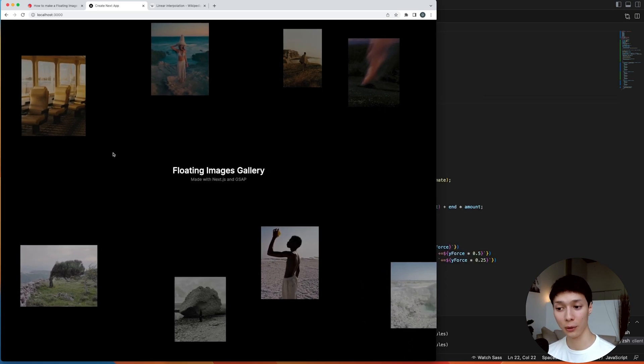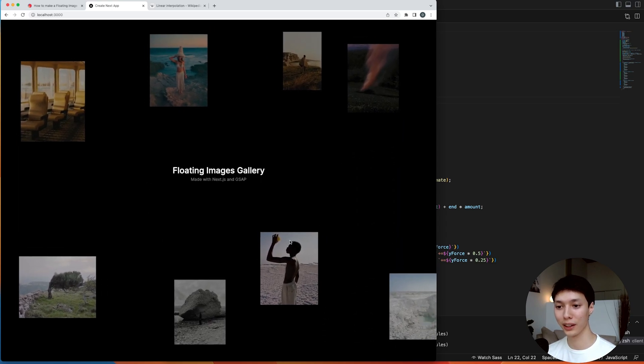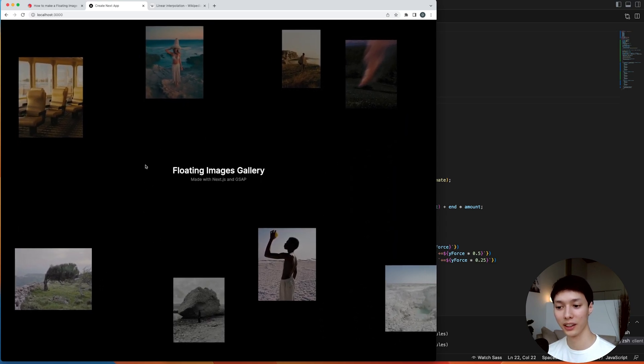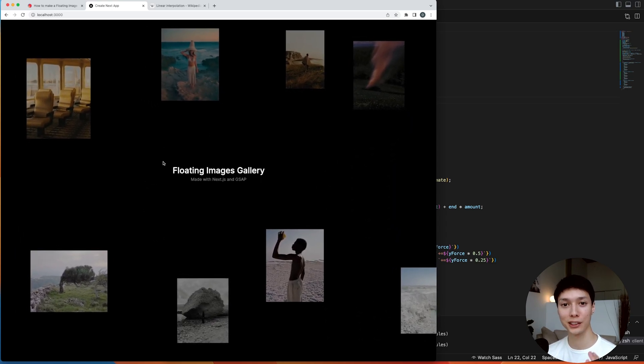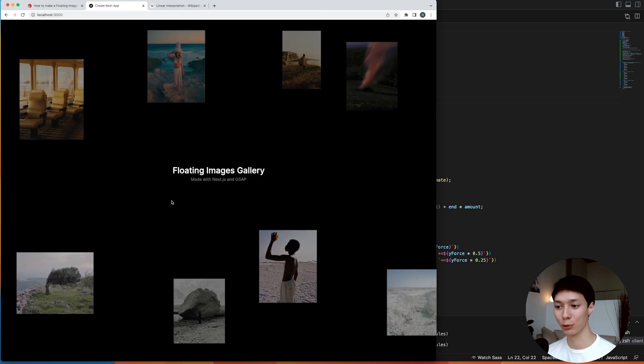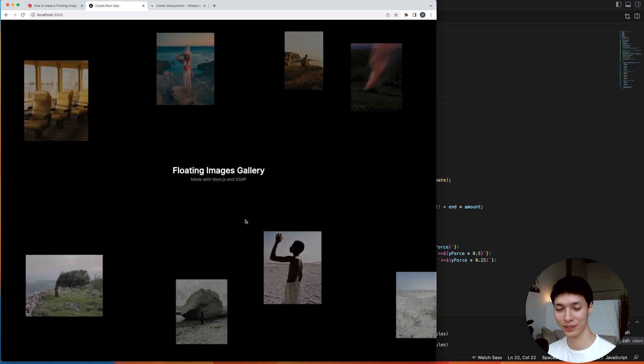And with that, we have the final animation here, a nice floating images gallery. If you learned something, leave a like, subscribe. I appreciate it. And I'll see you in the next one. Bye.